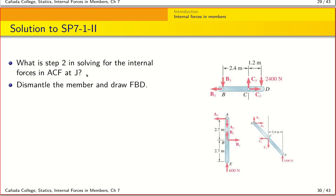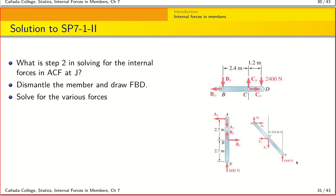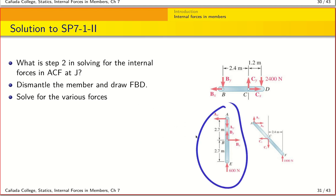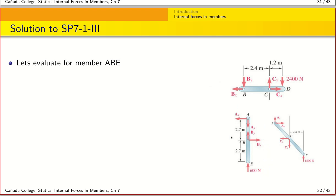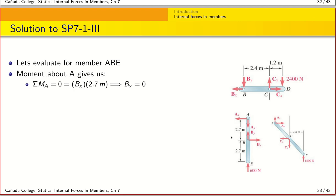Step two is to dismantle the structure and draw free body diagrams for each member. These are multi-force members, not two-force members. To find the internal forces at J, we focus on the relevant member. For member AB, taking the moment about A shows that Bx = 0. From force equilibrium in x, Ax = 0 as well.